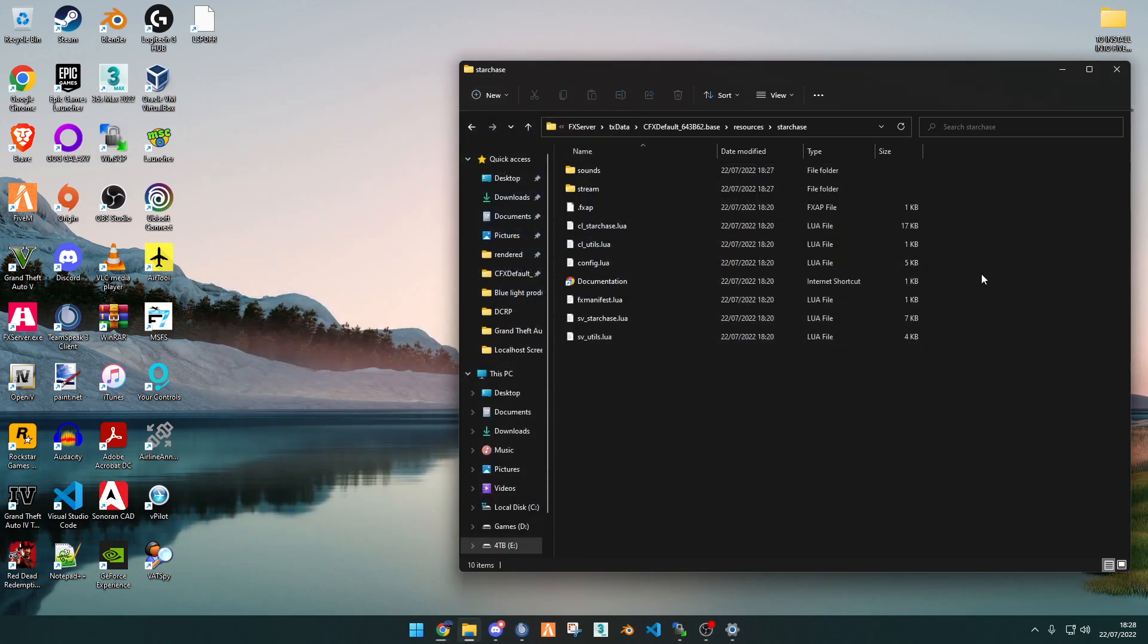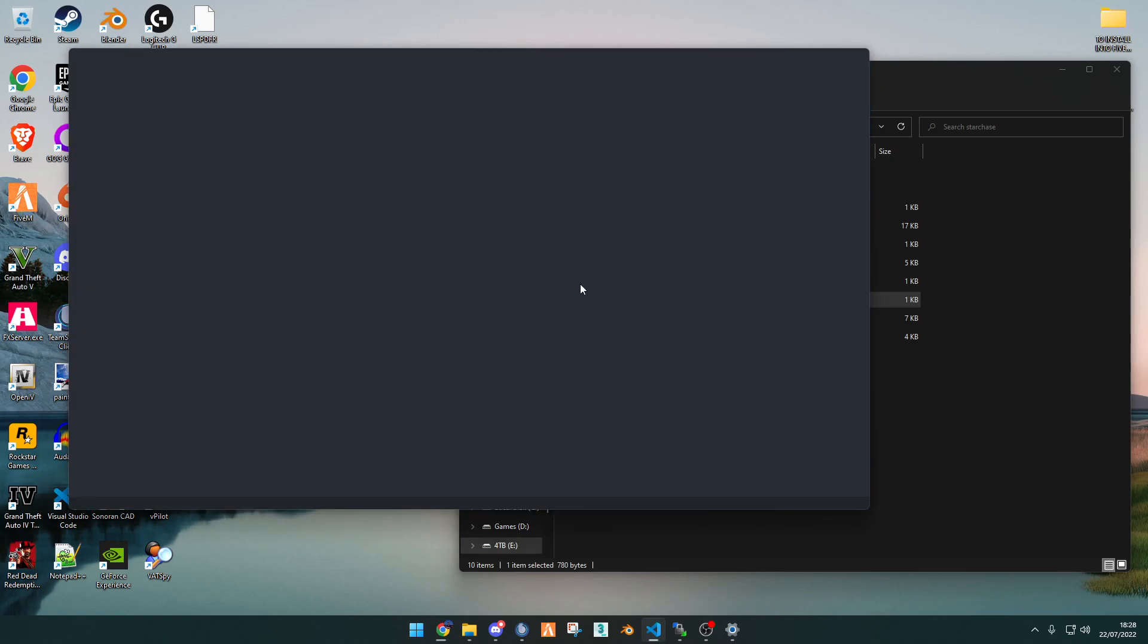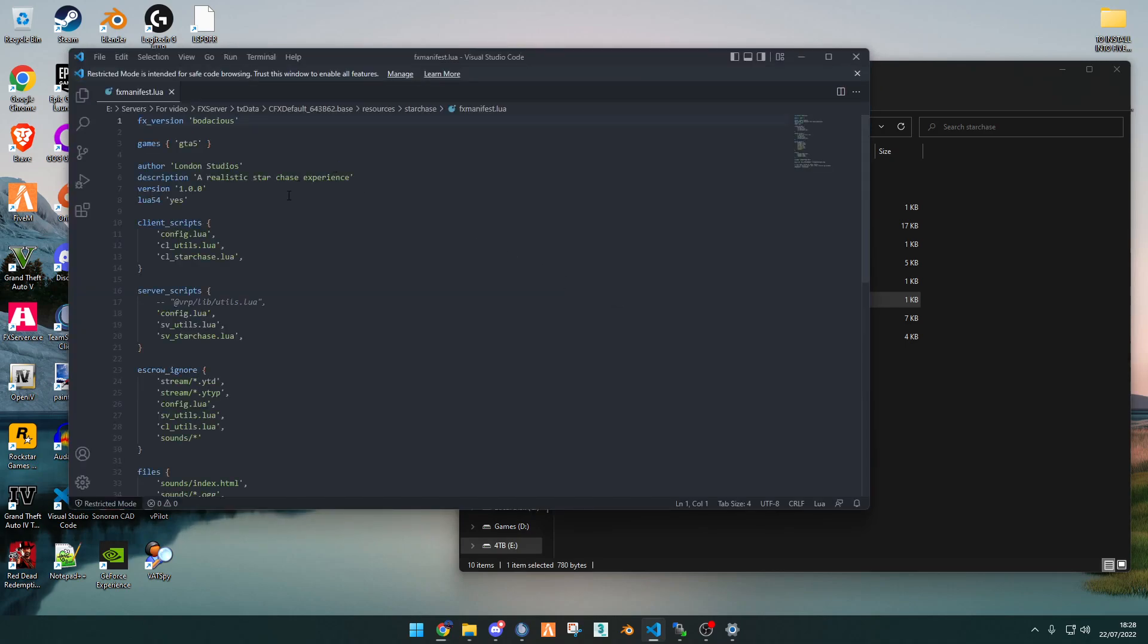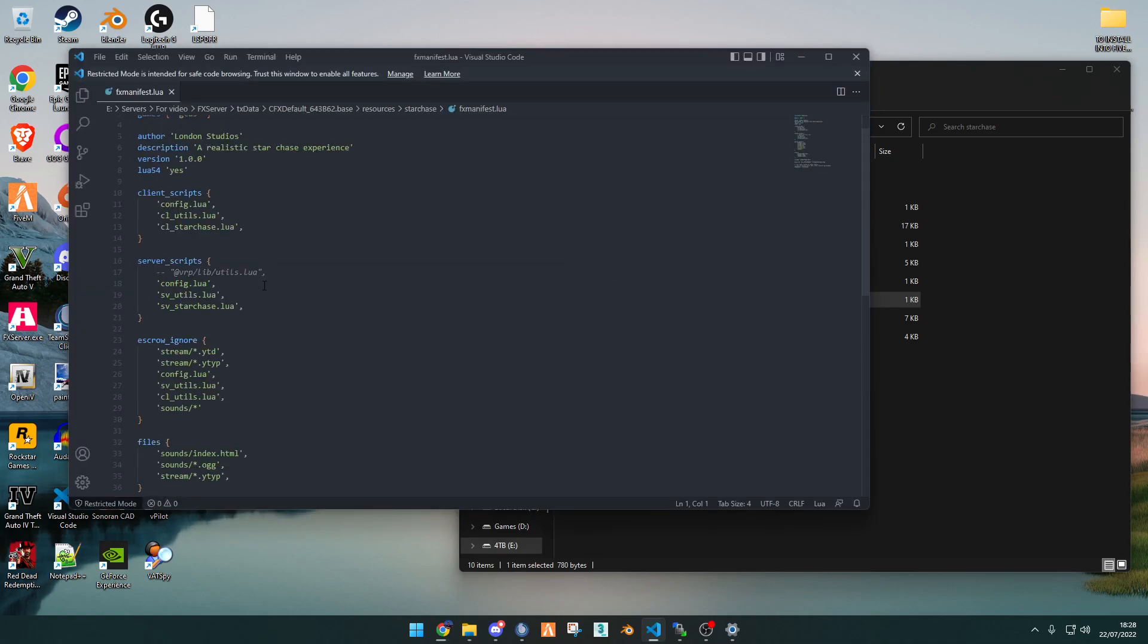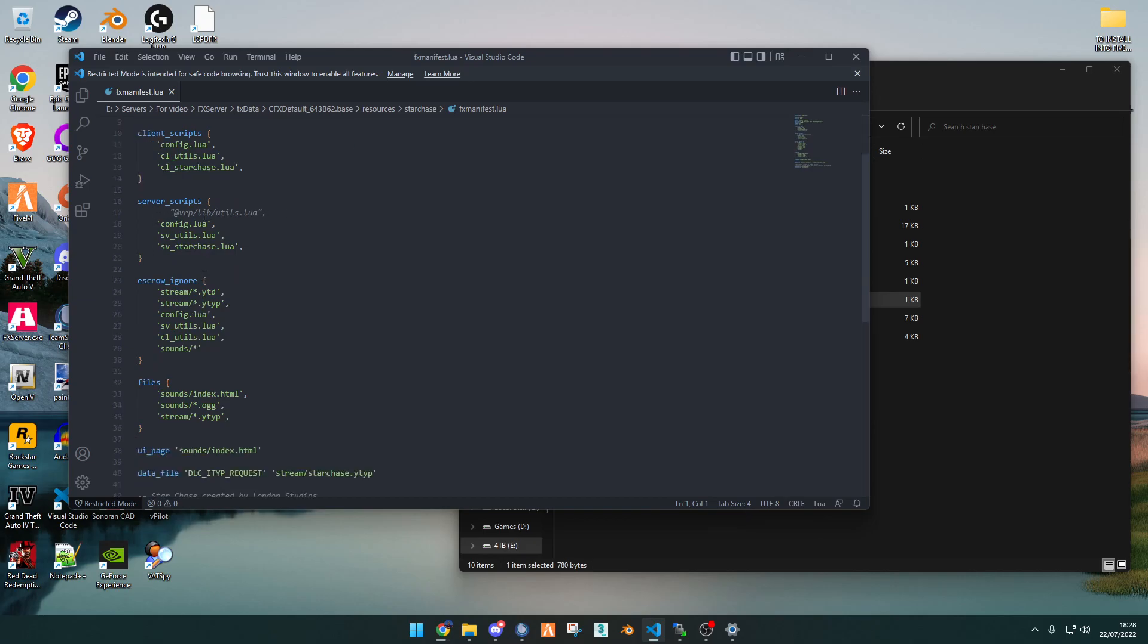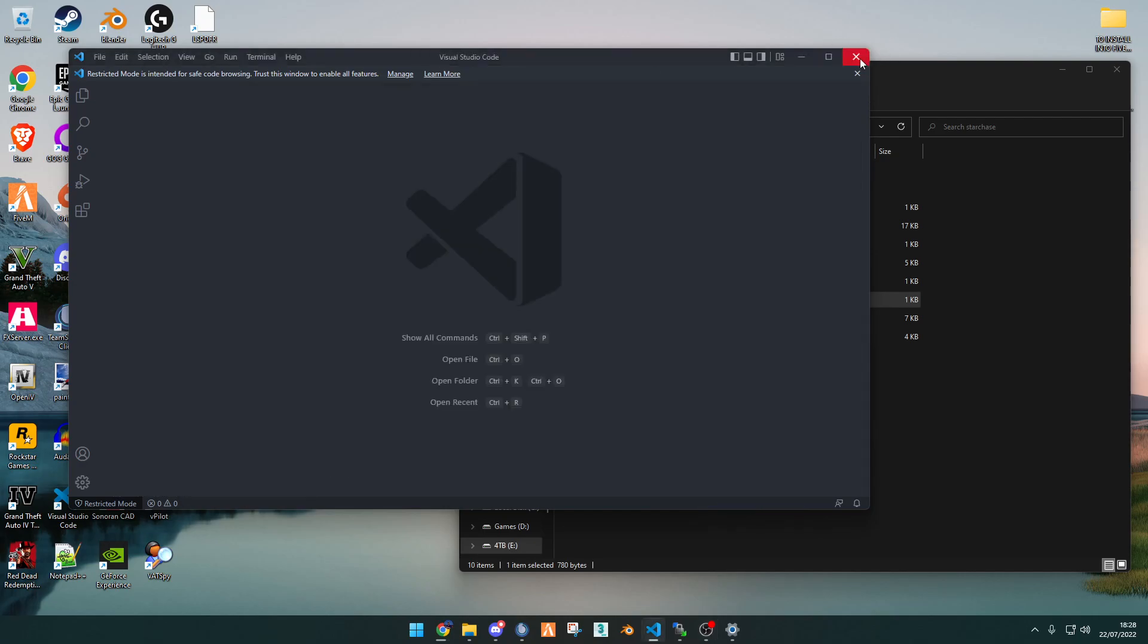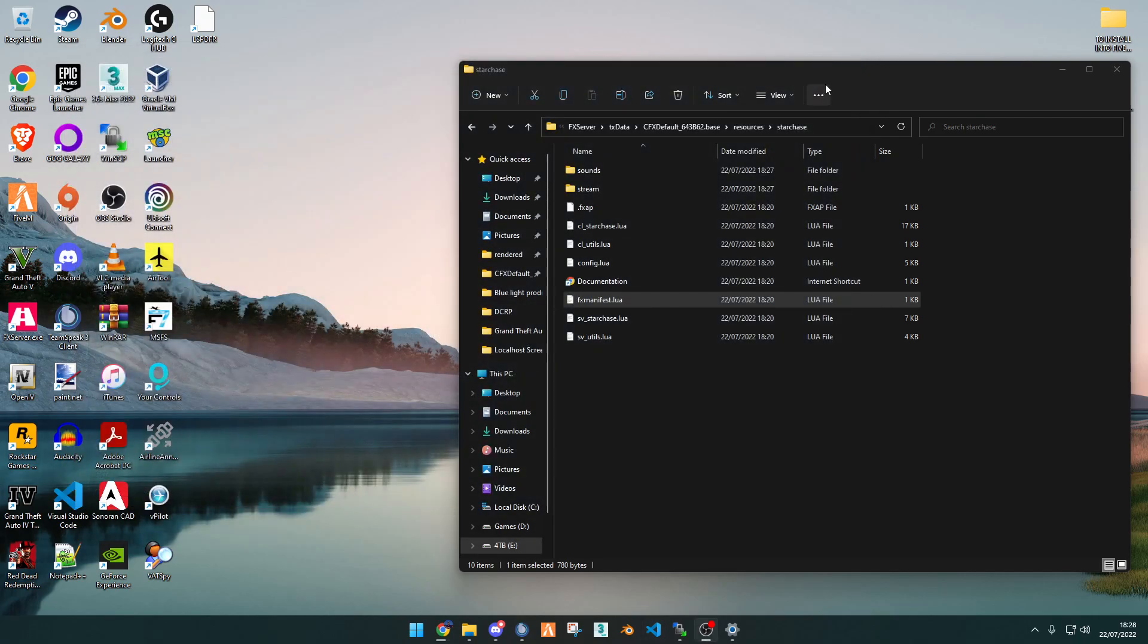So the key things to look at here are the fxmanifest.lua, as if you have got ESX or qbcore, you have to uncomment it and you have to add it as a script within your files for ESX or qbcore.